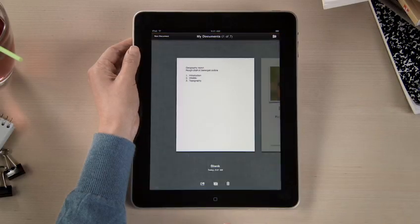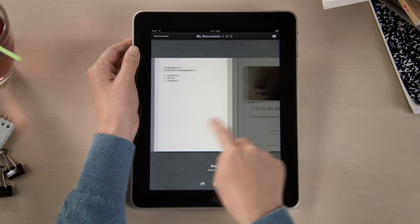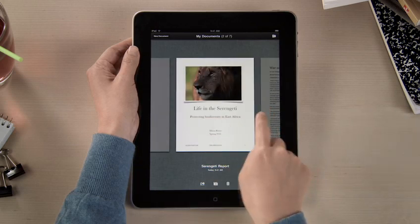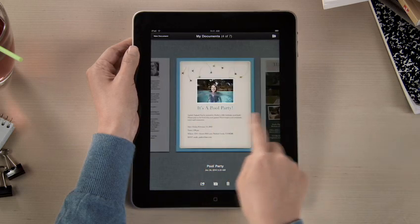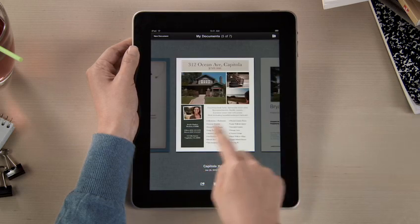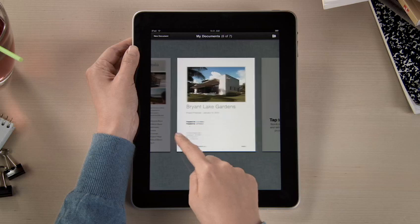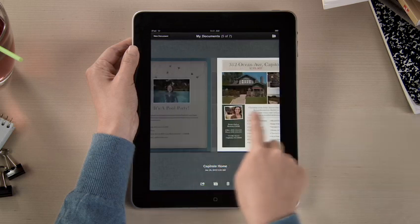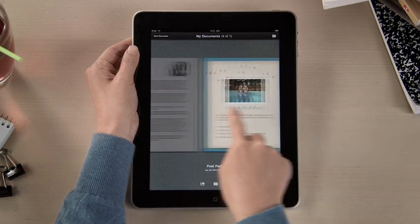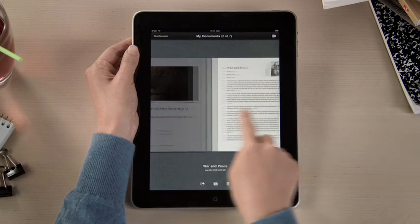In Pages, you'll find all your documents in the Document Manager. You can access any you've imported from mail, or downloaded from the web including iWork.com, and even import documents from Microsoft Word.